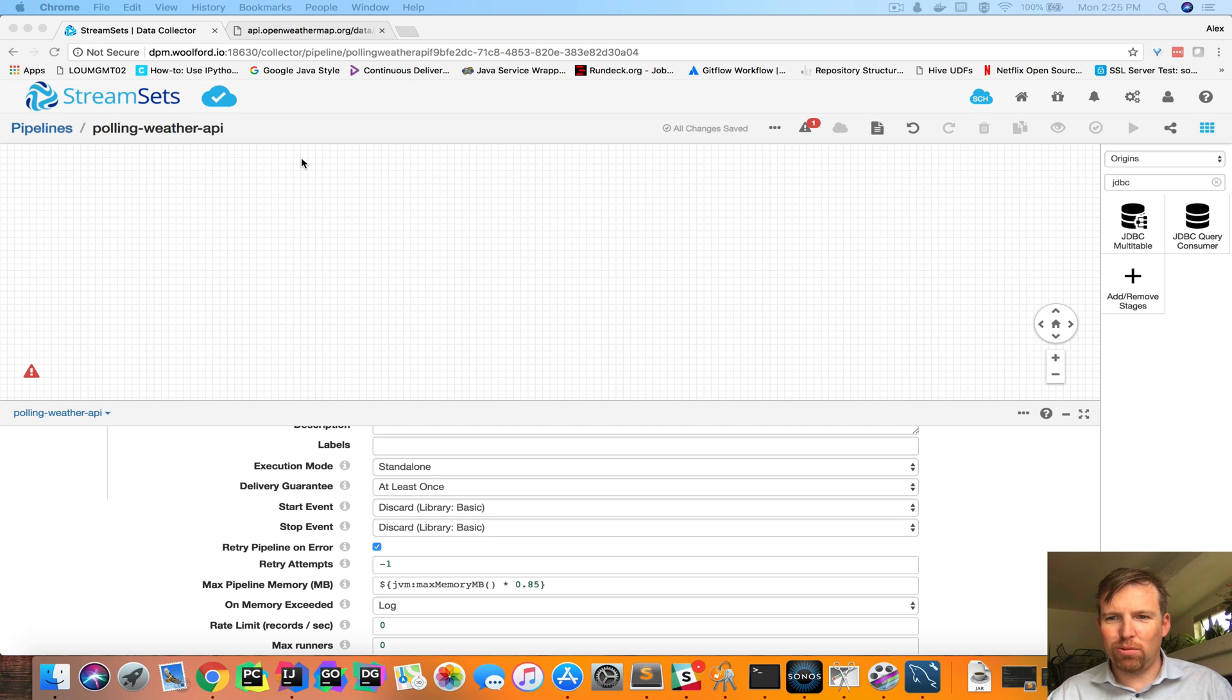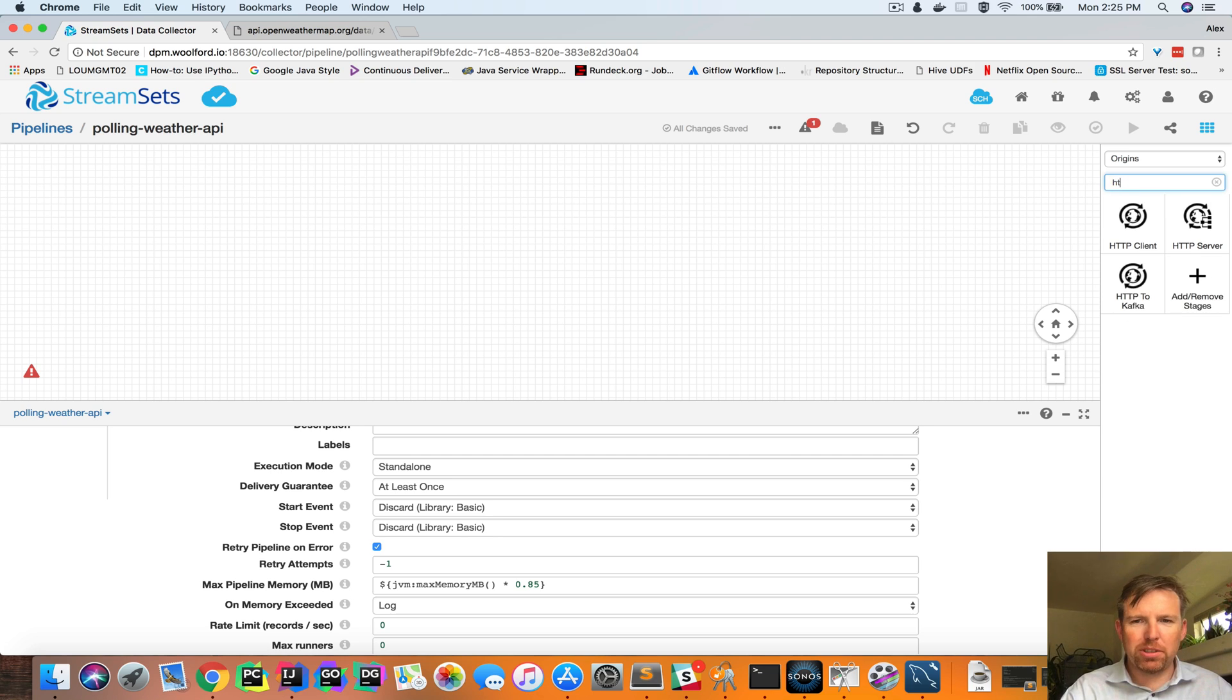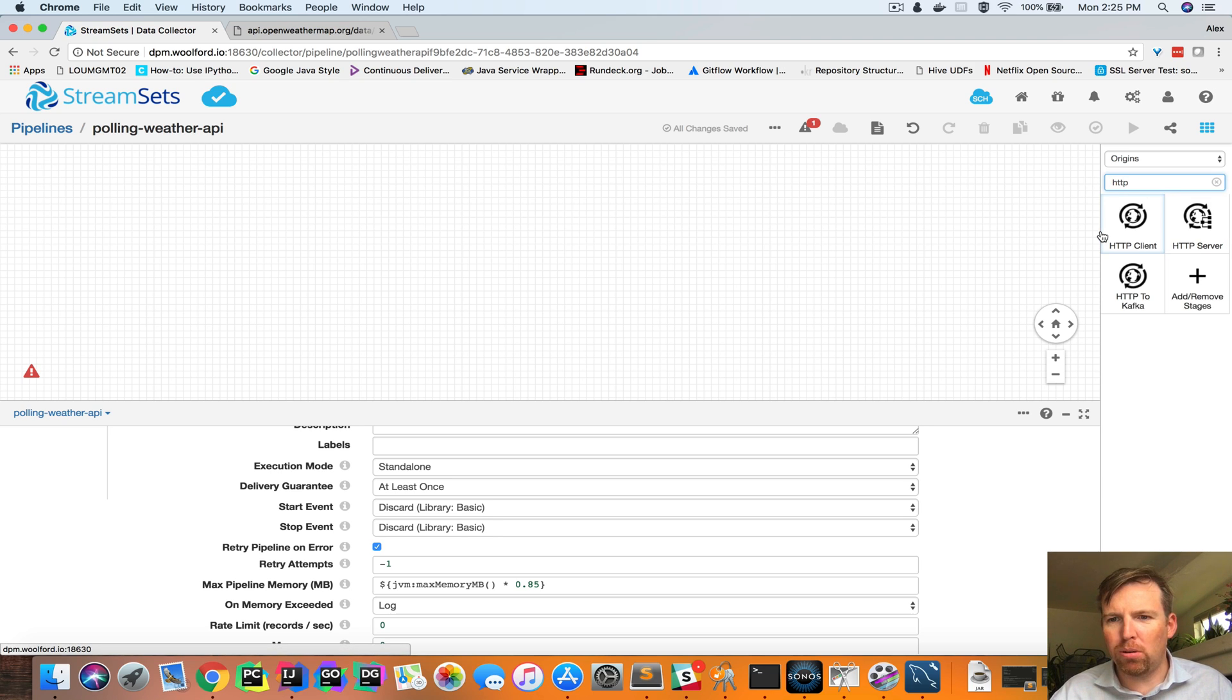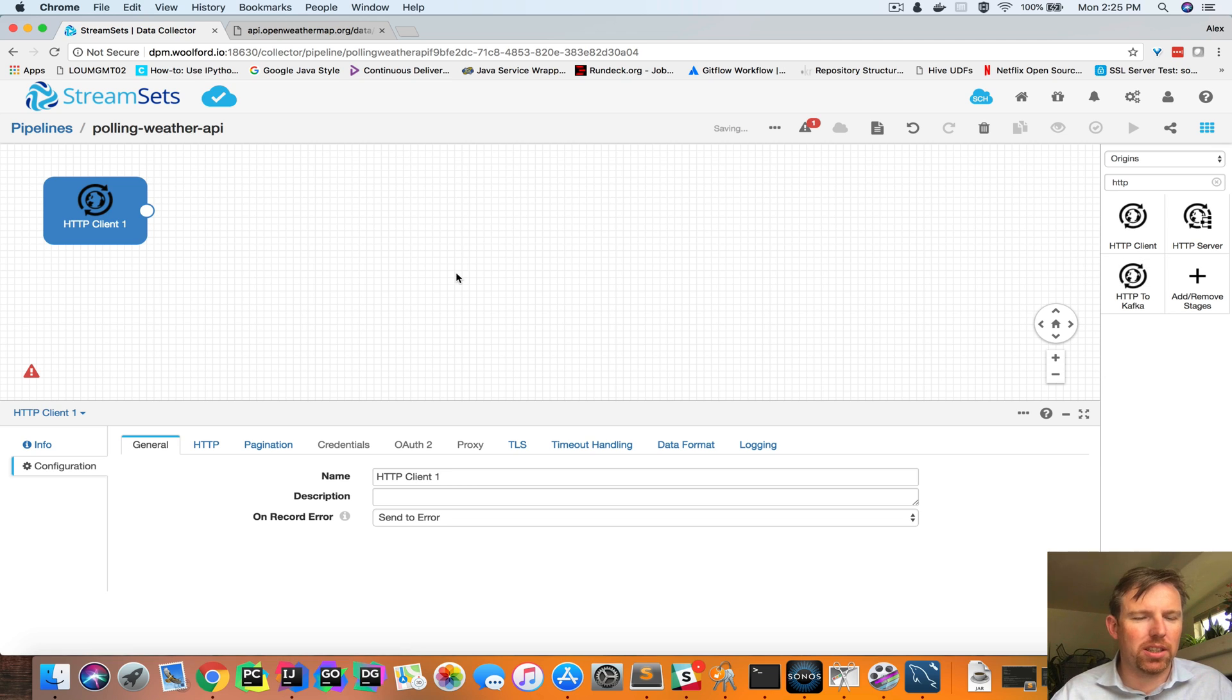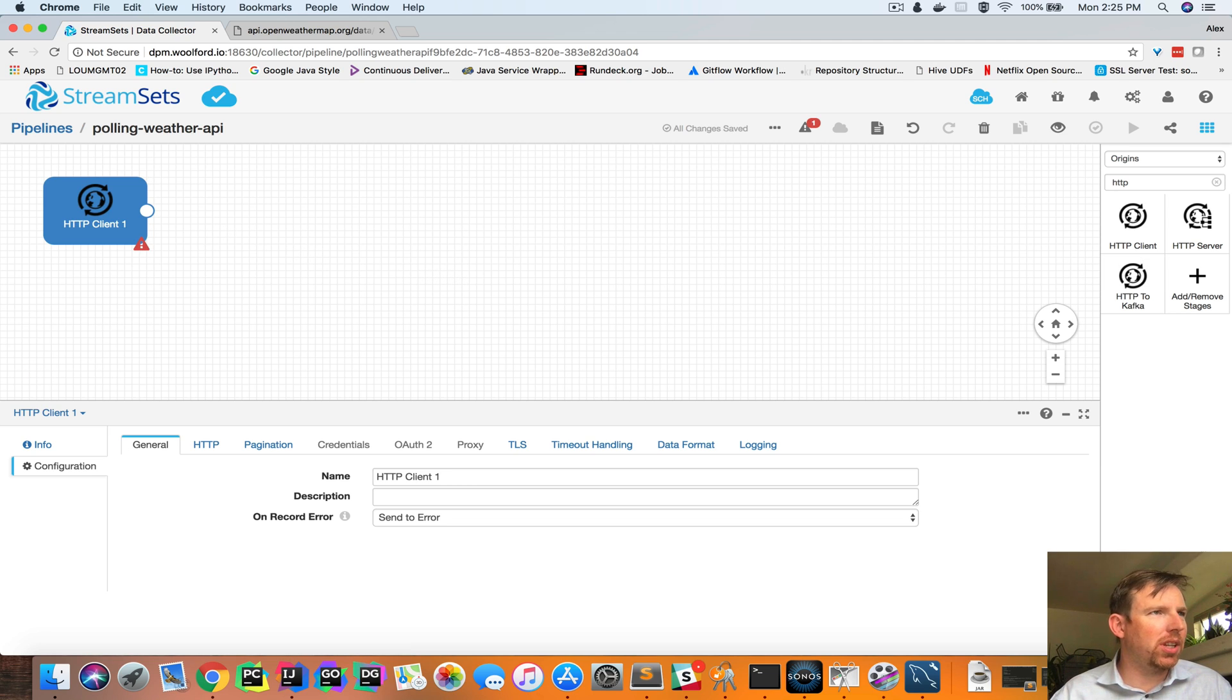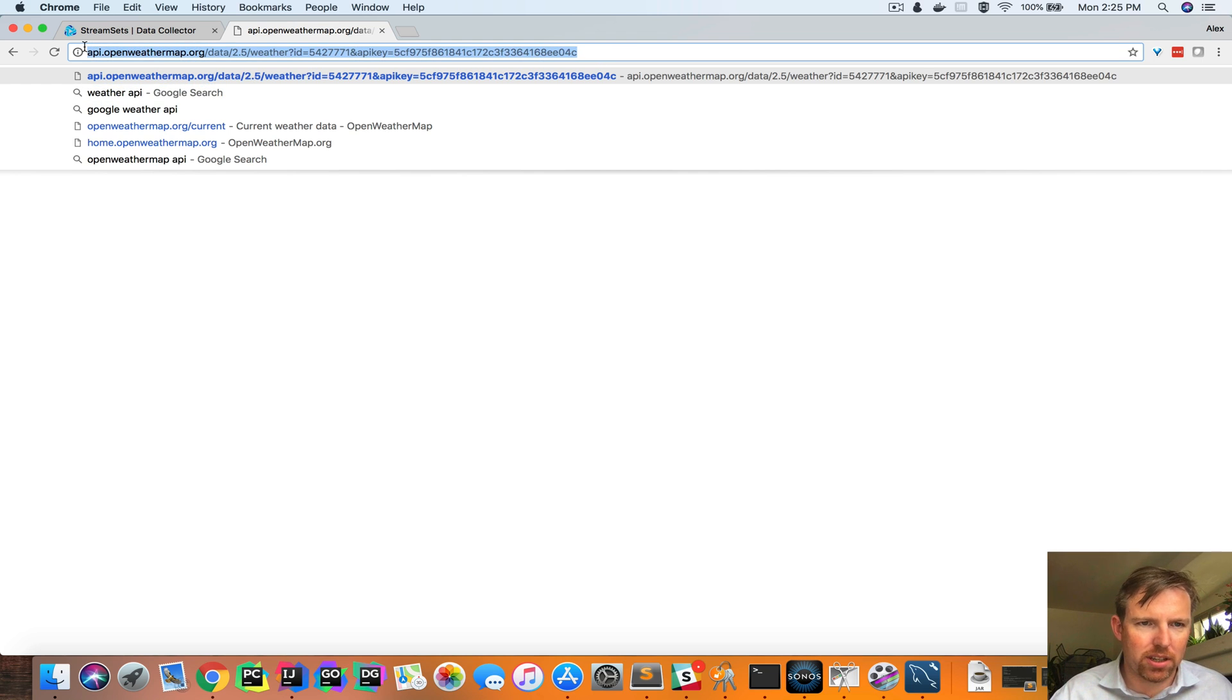Hi, my name's Alex Walford and I wanted to show you a quick example of how you can use StreamSets Data Collector to pull a RESTful endpoint and persist the data. We're going to use a weather feed. So I have this API call.